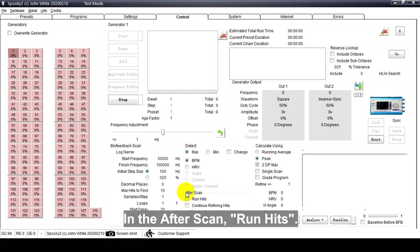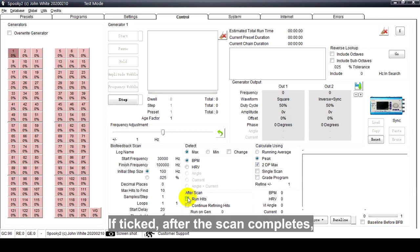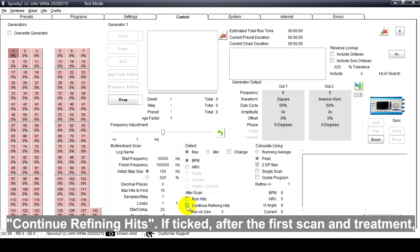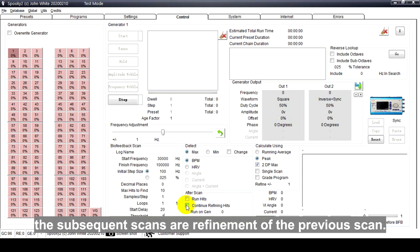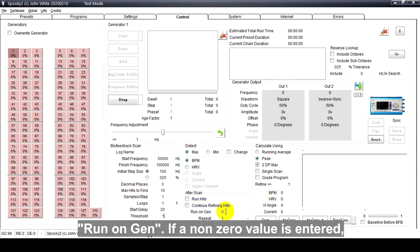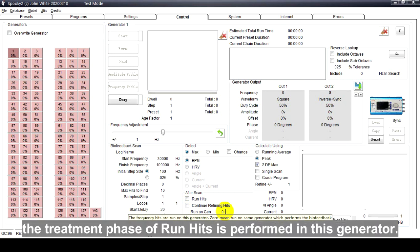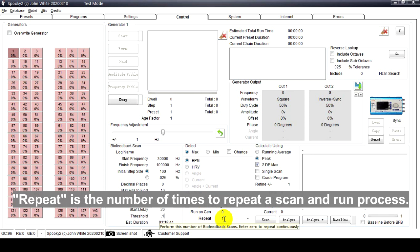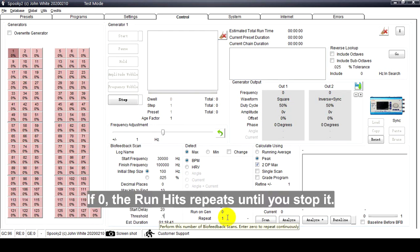After Scan Run Hits: If ticked, after the scan completes, the found frequencies are run for treatment. Continue Refining Hits: If ticked, after the first scan and treatment, the subsequent scans are refinement of the previous scan. Run on Gen: If a non-zero value is entered, the treatment phase of run hits is performed in this generator. Repeat is the number of times to repeat a scan and run process. If zero, the run hits repeats until you stop it.